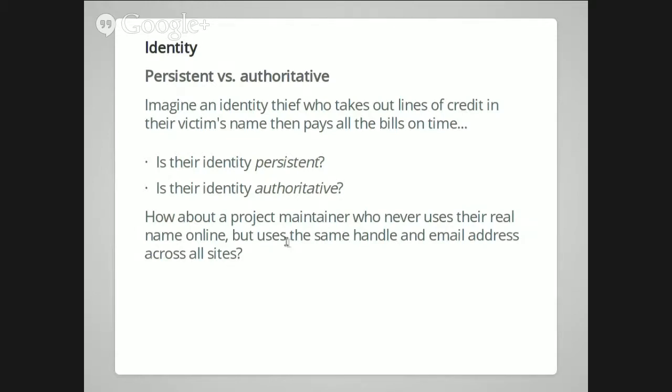There are two different types of identities: persistent versus authoritative. A persistent identity is that the person standing here at the front of the room is the same person who's been standing at the front of the room most of the other lectures through the term. Authoritative is whether I can pull out a student ID card, a driver's license — is the person on this ID, issued by someone who we hope knows who I am, the same as the person standing here?